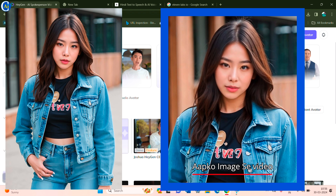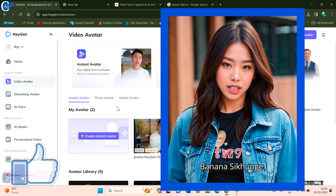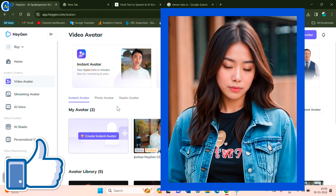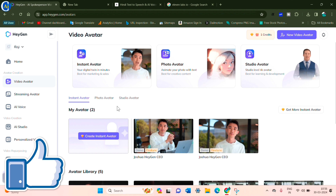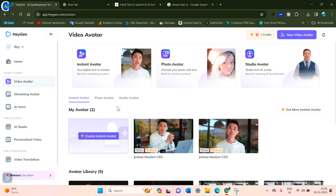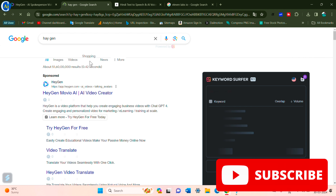Today I will teach you how to make an image. I will show you what you can generate from your image. Watch the video until the end.